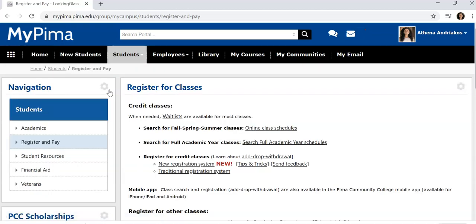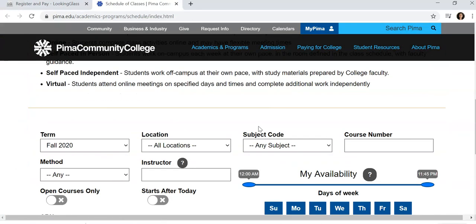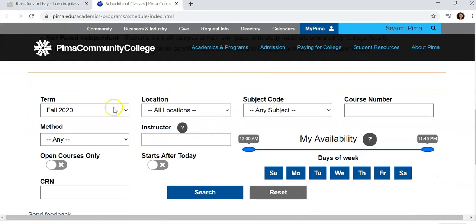To search for classes, click on Online Class Schedule and scroll down. Make sure you have the correct term and location. For Fall 2020, most classes will either be virtual or online.